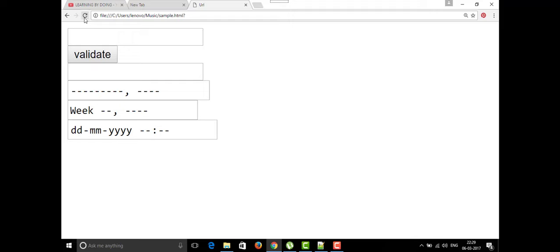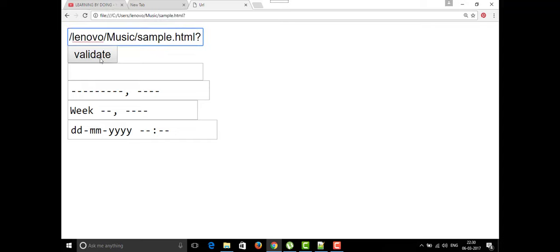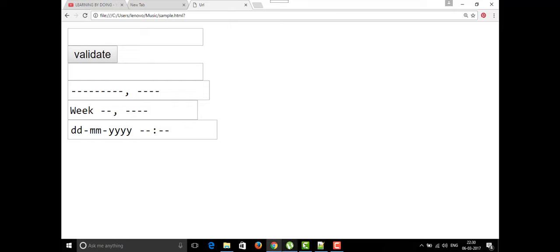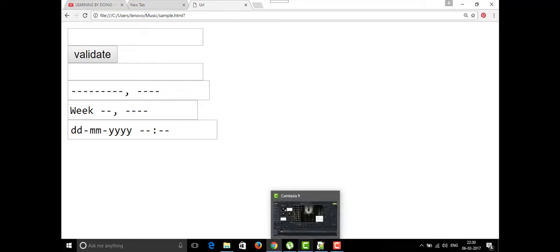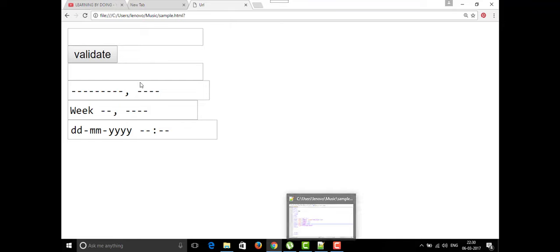Here we can write any URL. I'm going to paste this URL using Ctrl+C and Ctrl+V. If you want to validate it, just click validate — and if it is validated, it confirms it matches the URL format. That is one of the types in the input tag.